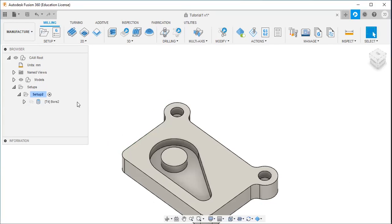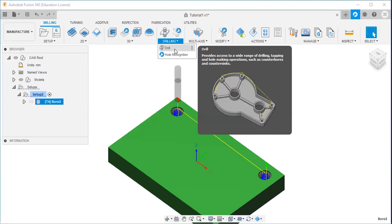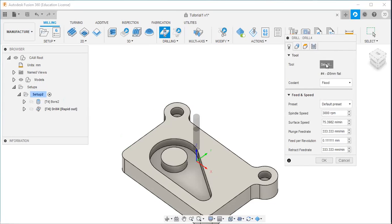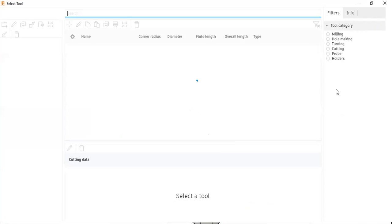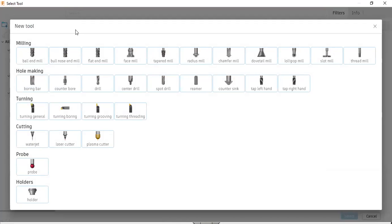So that was about the bore strategy. Now I will go with the drilling strategy. I will select 'drill', then go to the library and select new. Here you can see the hole-making option, and from hole making I will select the drill.